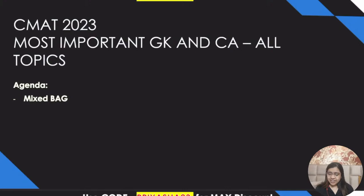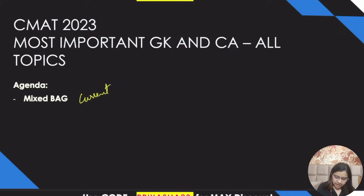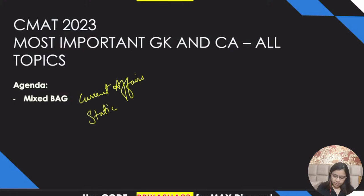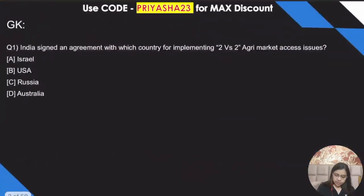Hello everyone, good evening. Welcome to the session. Today we will be learning about some important GK and current affairs questions related to CMAT. Those who are already in the session please drop a hi. The agenda is a mixed bag — you will get current affairs questions as well as static GK questions from different areas, and many questions will be interrelated. Let's get started.